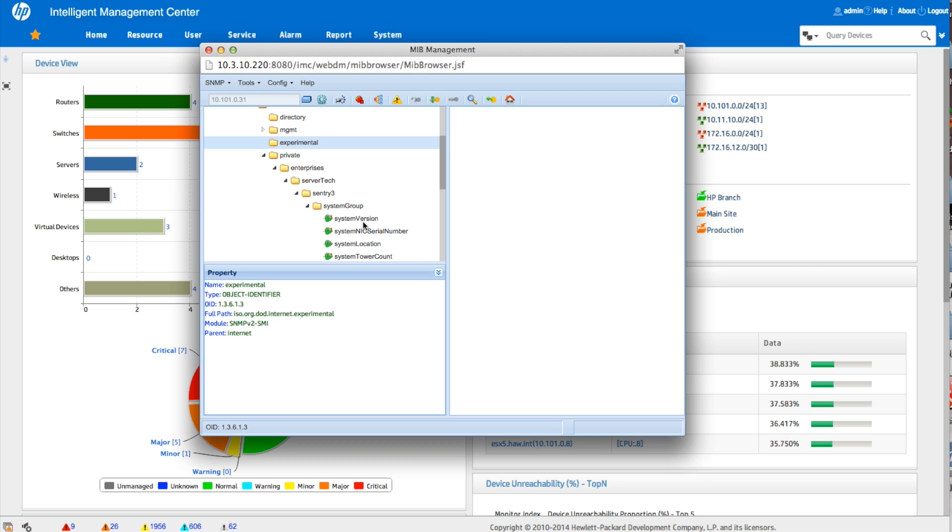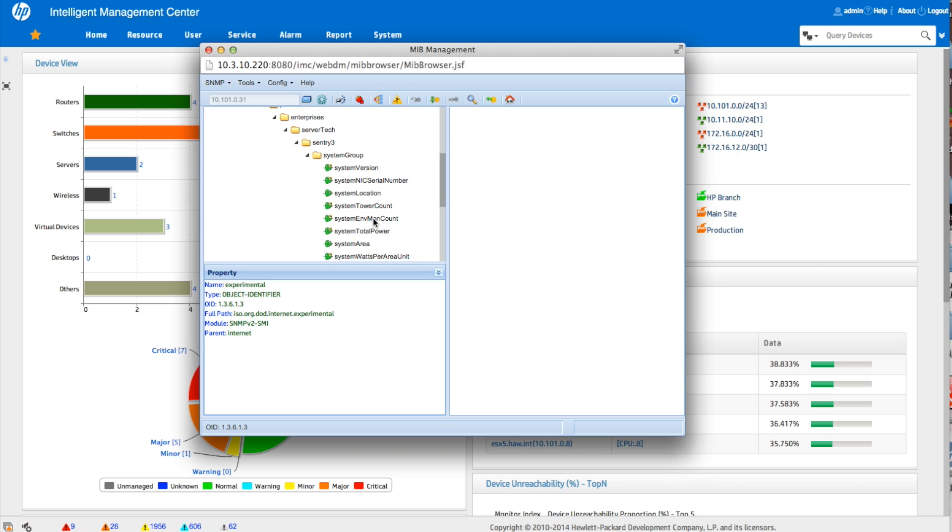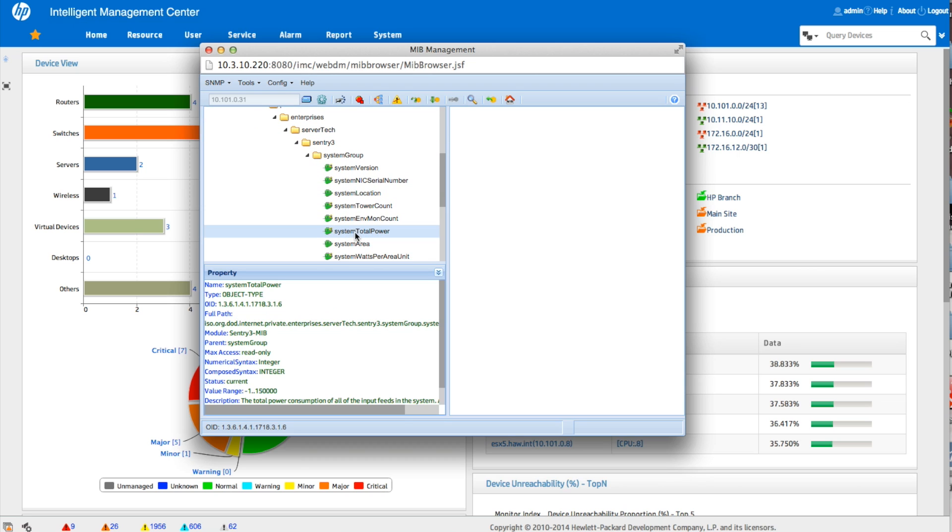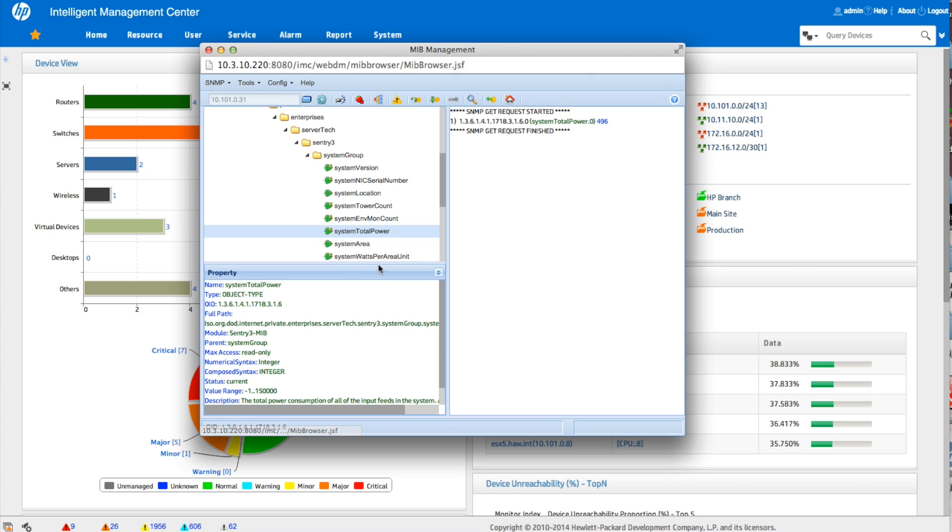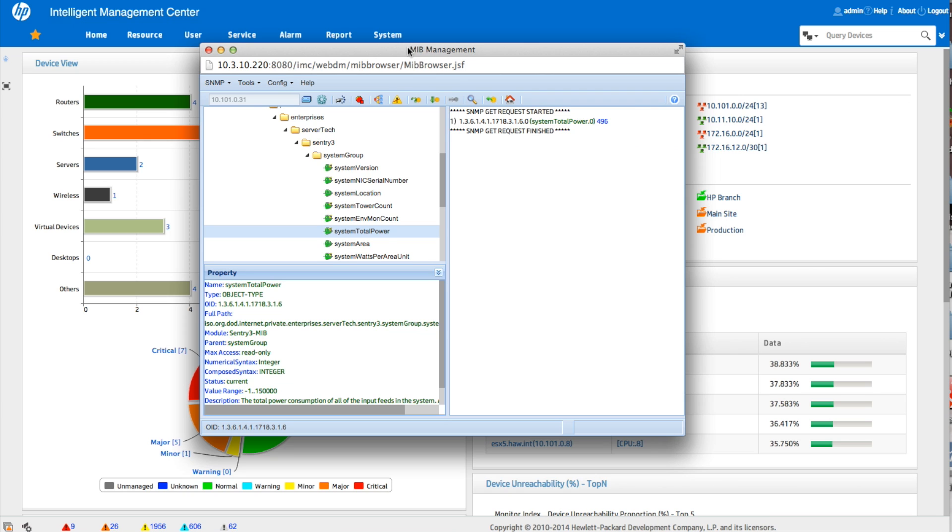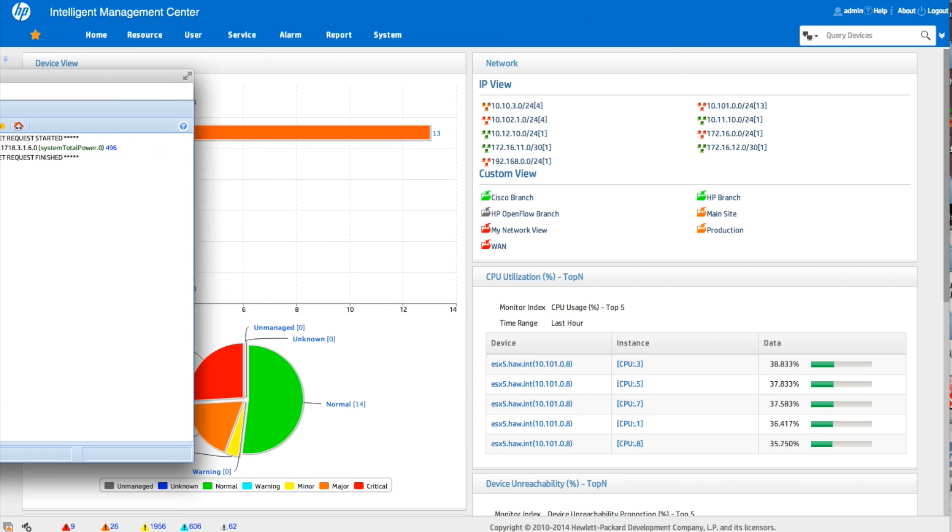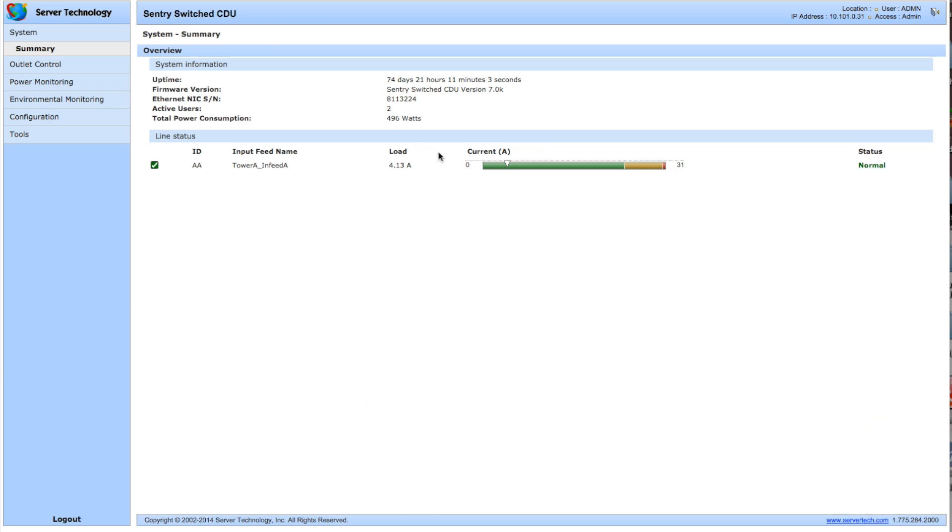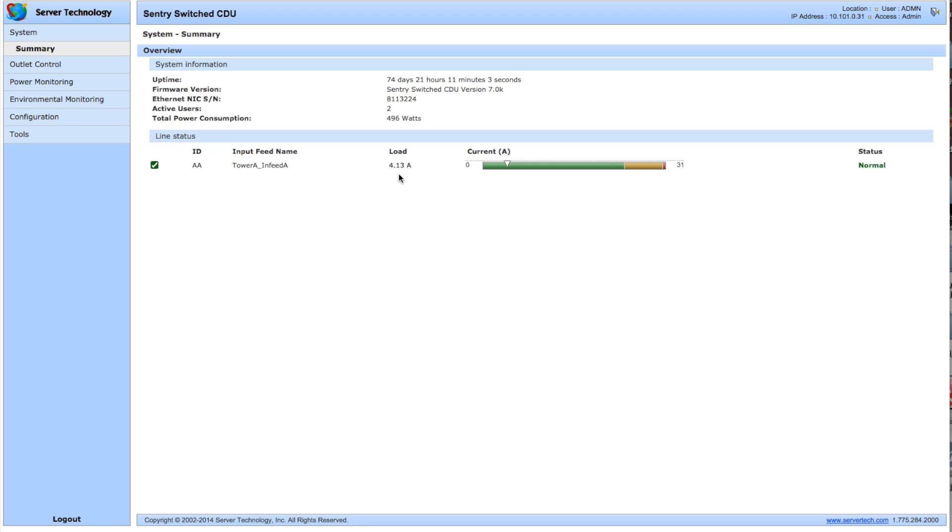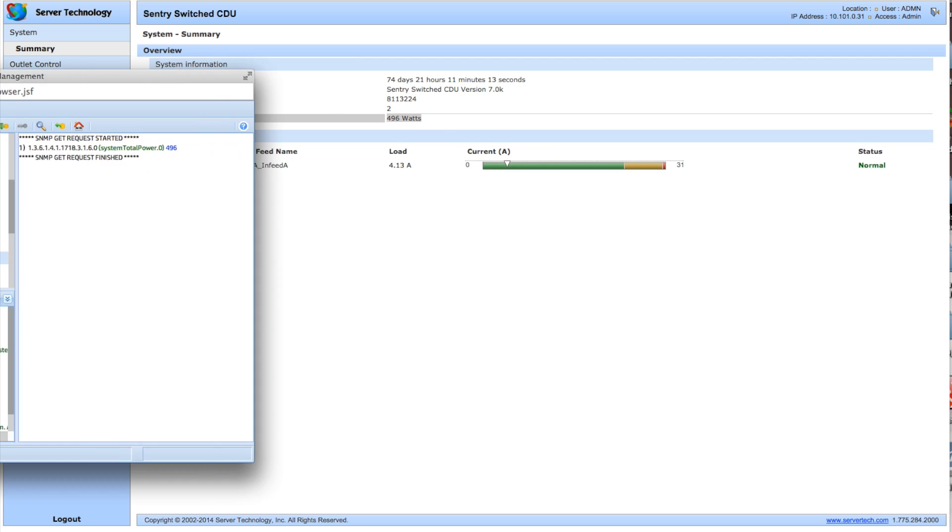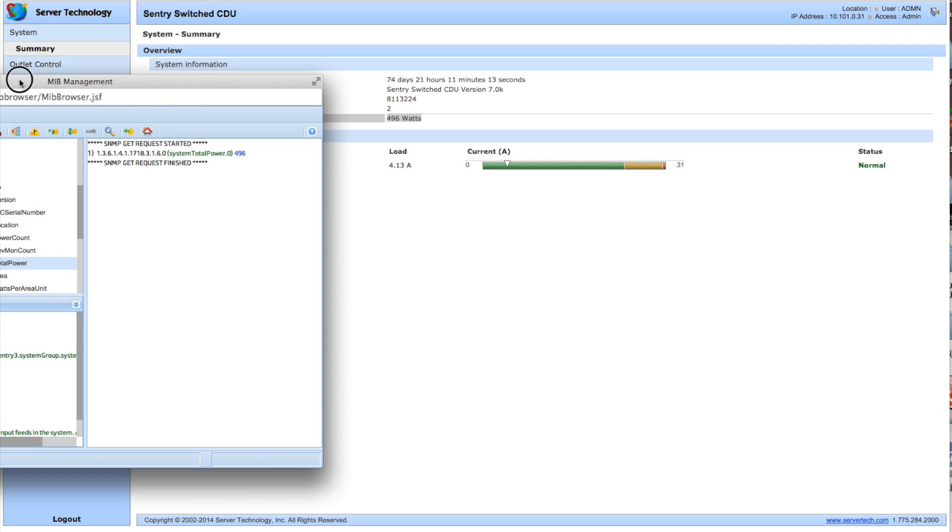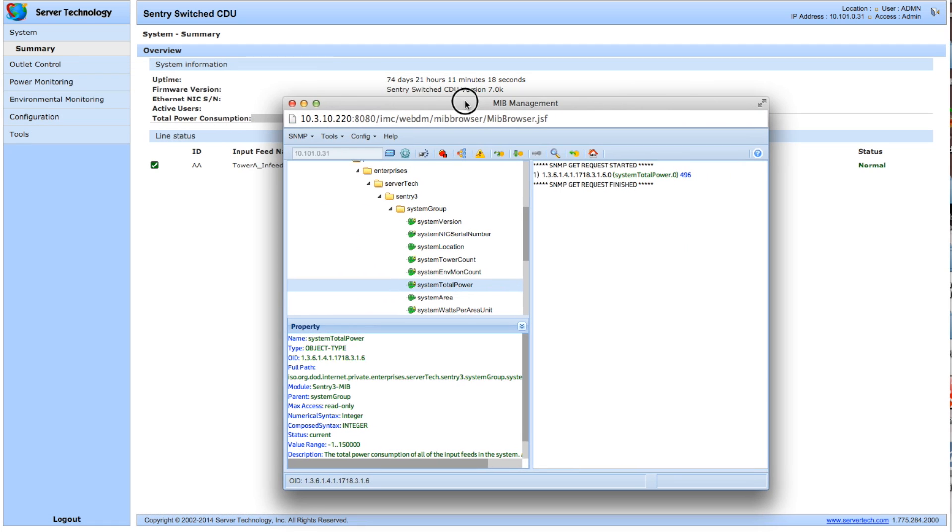So that was in the system group and we're going to go not system total count, system total power. We're going to right click. We're going to go get. Look at that, 496. So that's the exact same number. If we go back over to the sentry, not the load, there we are up here, the 496 watts total power consumption. So this looks like this is indeed the specific MIB object that we want to grab.